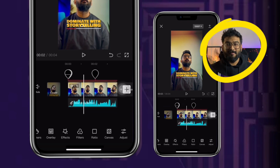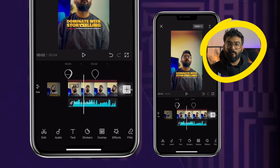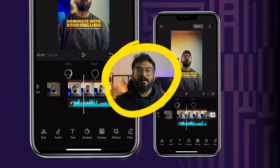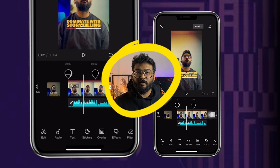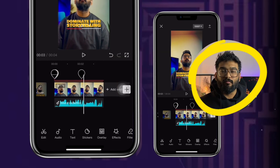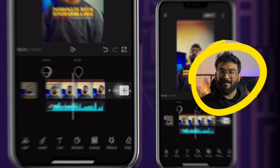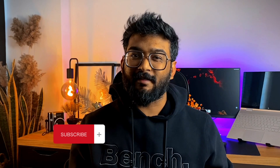Alright, so this is the basic overview of CapCut. Let me know in the comments which feature you want to learn next. To watch more videos like this, please consider subscribing, and I will see you in the next one.